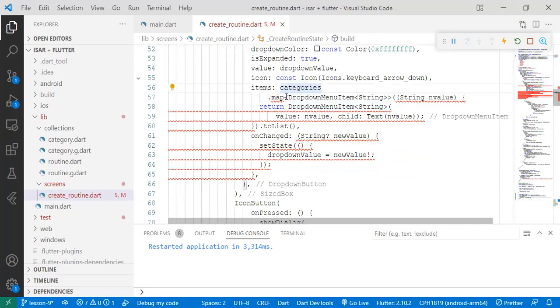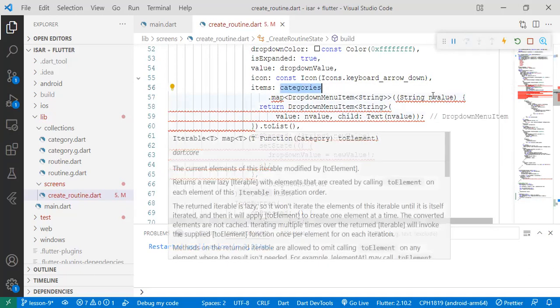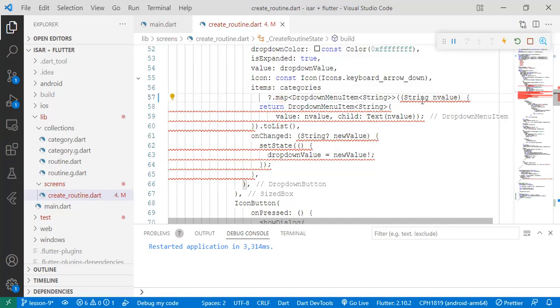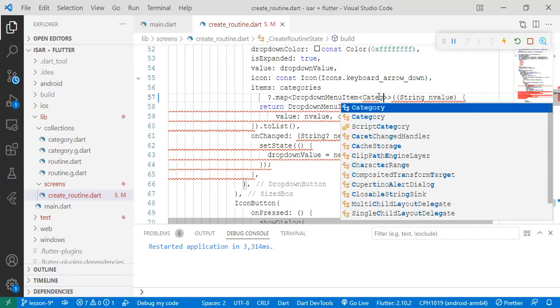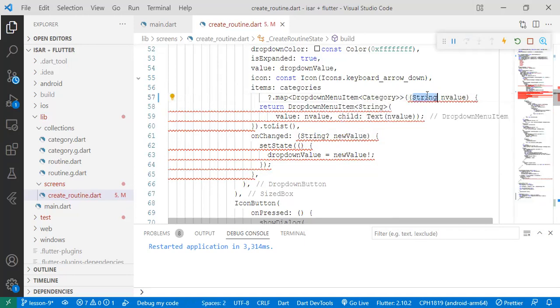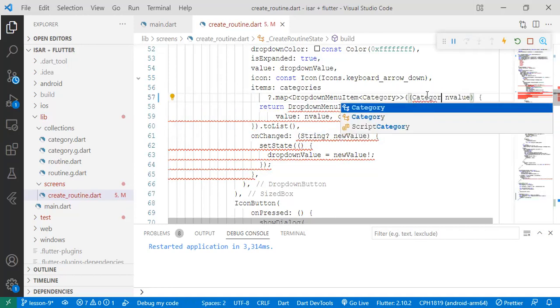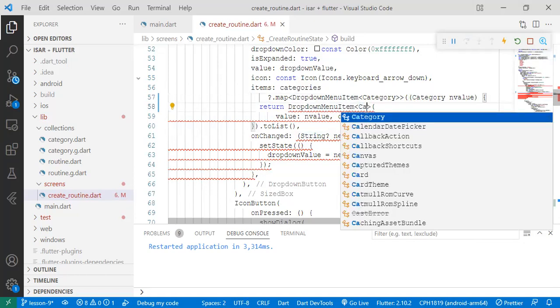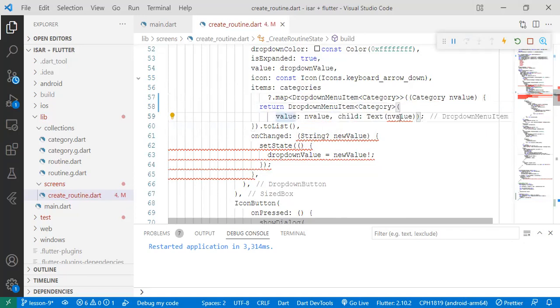So when we come down here, we start from this part. The reason why we have a bug on the map function is because it's expecting the categories to be initialized. So we just need to tell it that it's a nullable variable. Then from here, we have to set the string from string to category because it's expecting the category type.